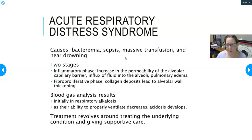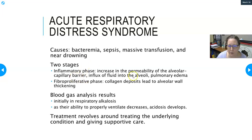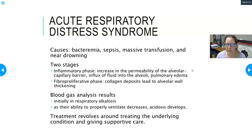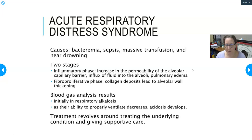Causes of ARDS include bacteremia, sepsis, massive transfusion, and near-drowning — things that injure the lungs. There are two stages. The first is the inflammatory phase, where there's increased permeability of the alveolar-capillary barrier causing an influx of fluid into the alveoli and pulmonary edema. Think of it like a joint injury — the lungs swell with fluid, interfering with gas exchange.